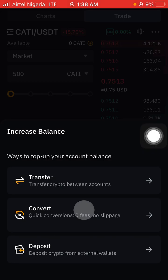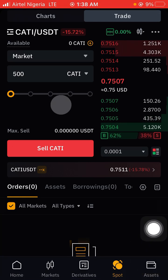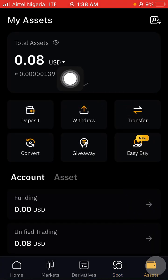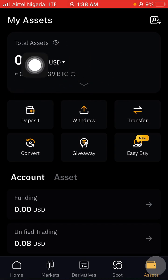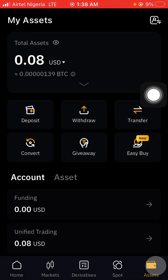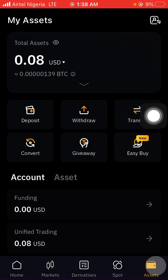Then tap on Sell. Once you tap Sell it will automatically convert to USDT. Go to your Assets to confirm it — your USDT will display there. That is how you sell your Hamster token. Don't allow anybody to do it for you — you can do it by yourself. Thank you.